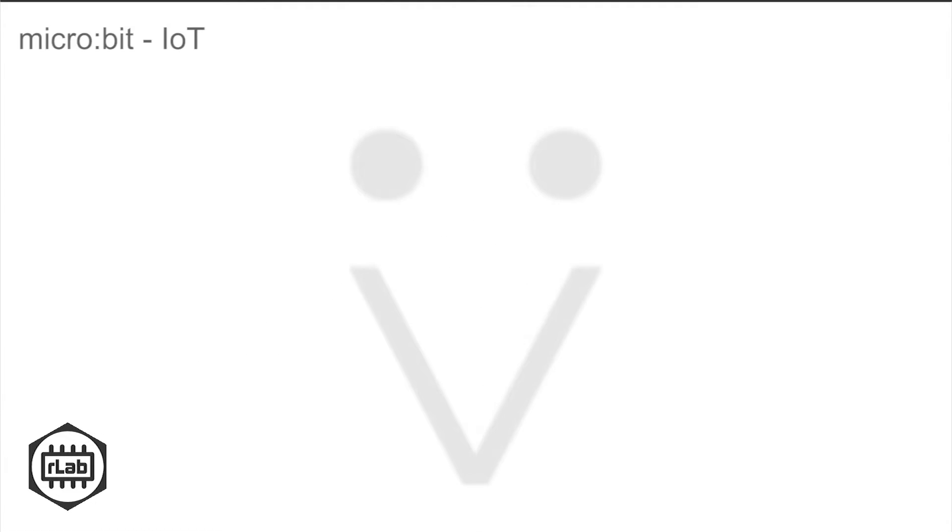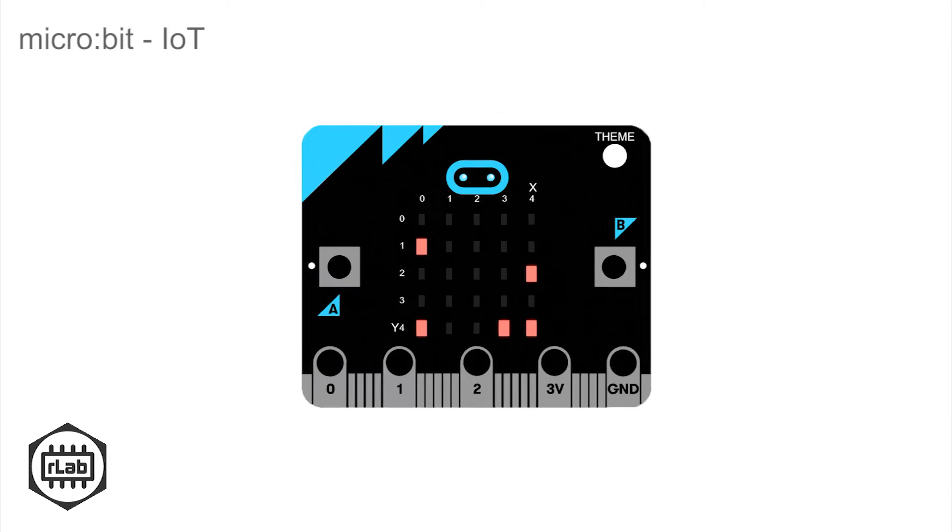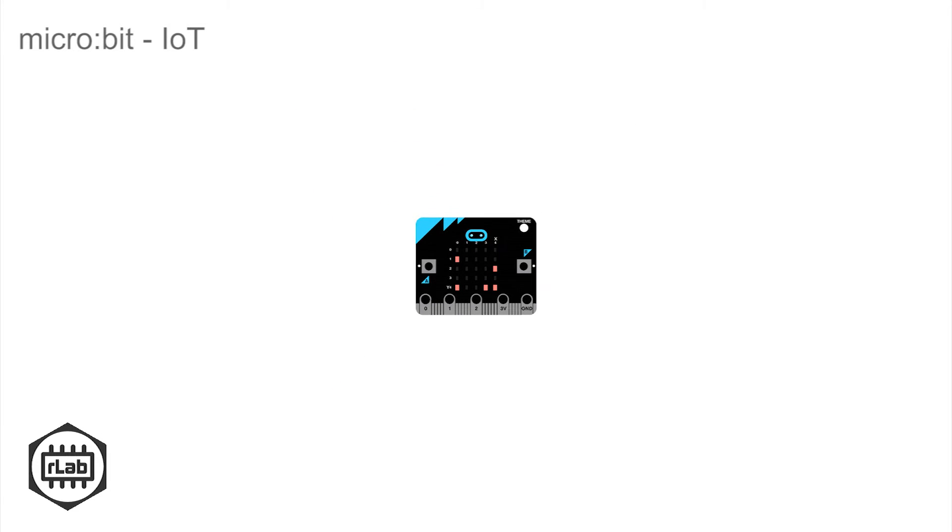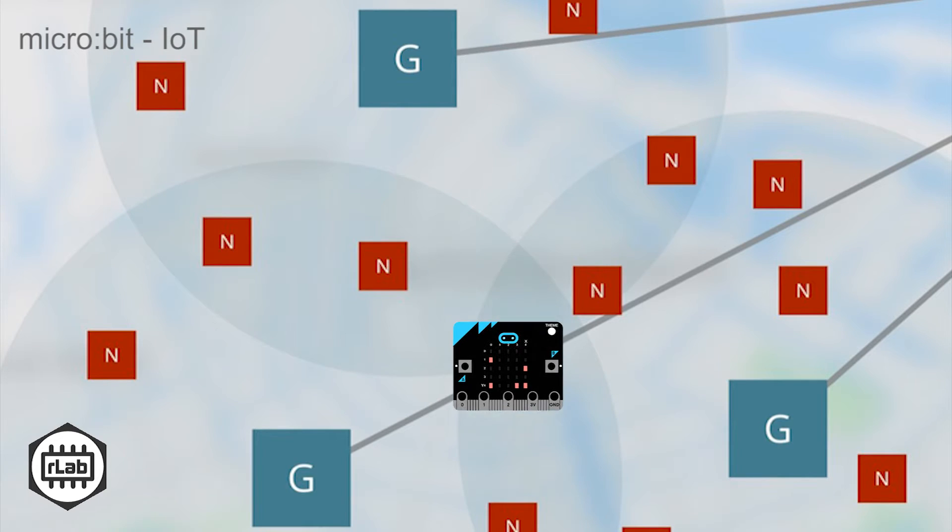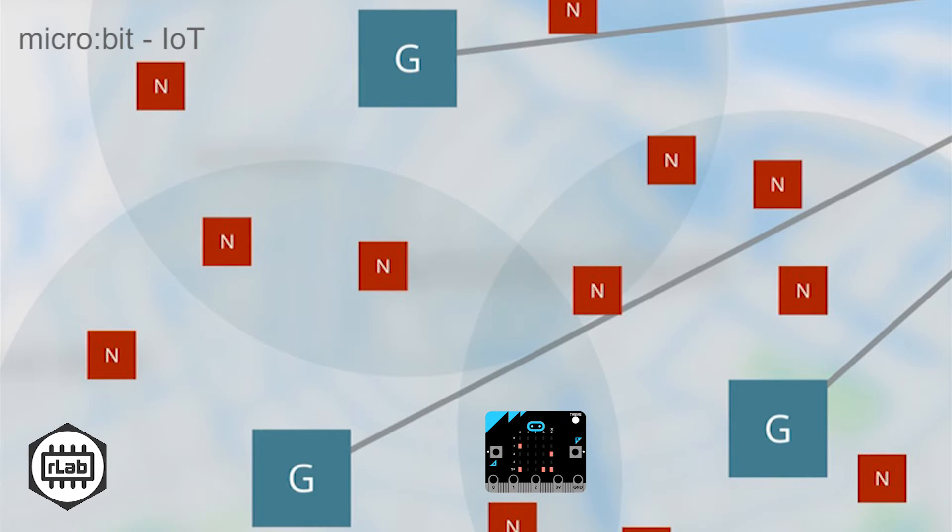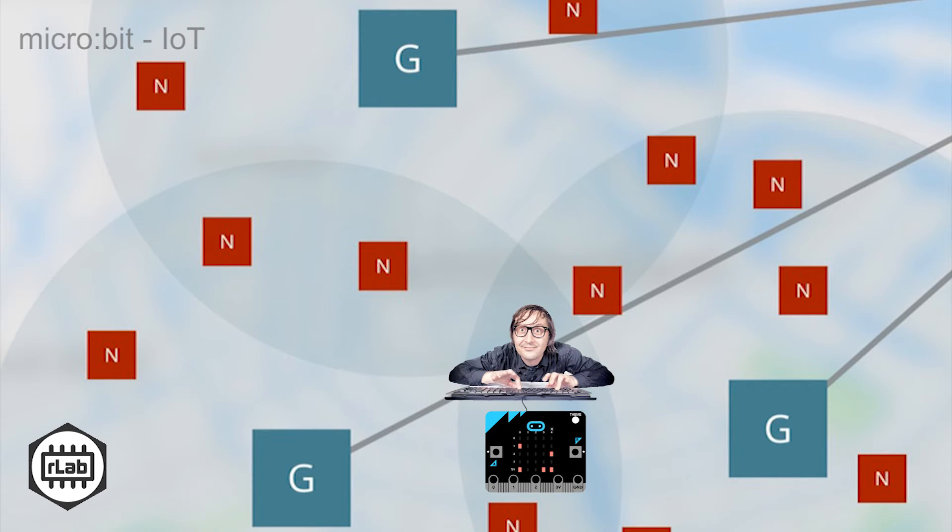Welcome to this quick start video that allows you to demonstrate that your BBC microbit is part of the Internet of Things. Here we assume that you've already set up your device and can flash a micro Python program onto it.